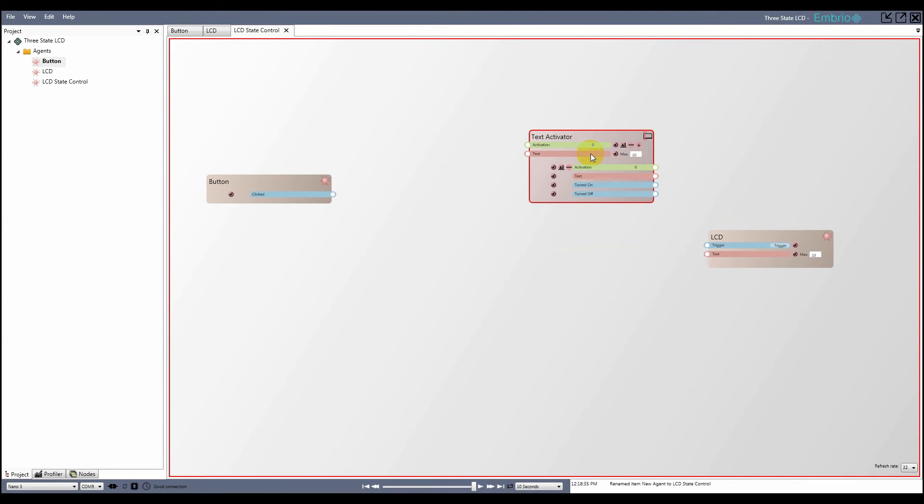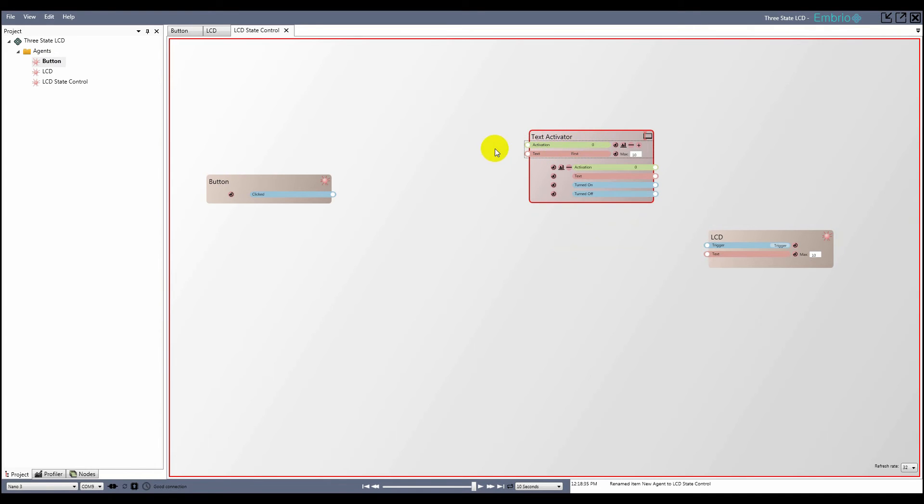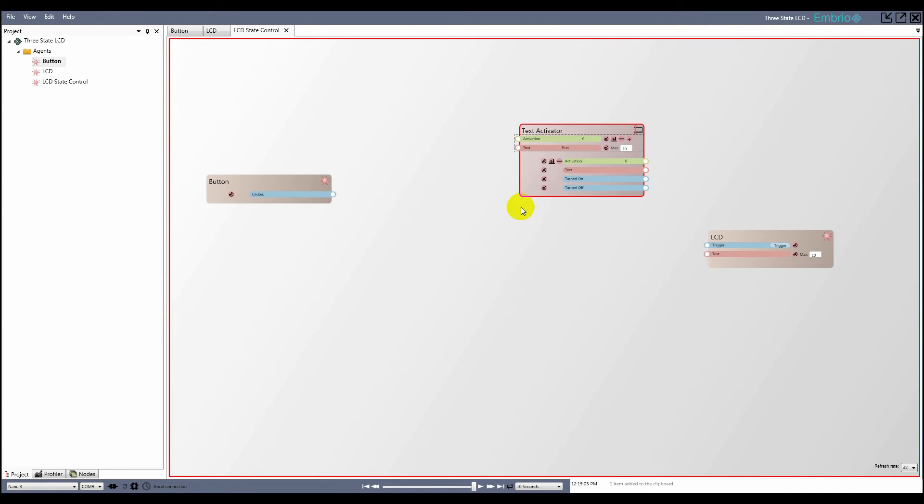The text activator node works by passing through the input text when the input activation goes above 0.5. I copy and paste the node twice and change the input text values to second and third.